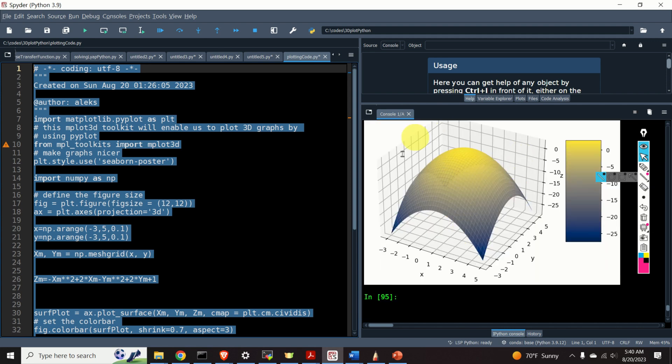Here is our function plotted. This is the end of the first part of the tutorial. In the second part I will do another example. I hope that you liked this video — if so, please press the like and subscribe buttons. Thanks a lot and have a nice day.